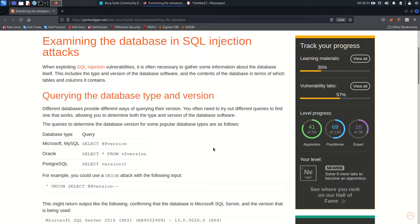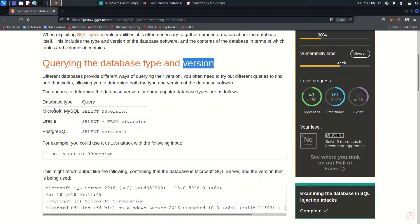In the previous lab we already learned how to find how many columns are returned by the database and how to check the data type. In this lab we will find out which kind of database is running in the back end and what version it is. This is very important because once you find SQL injection vulnerability on the target, the queries you execute depend on the database and its version.